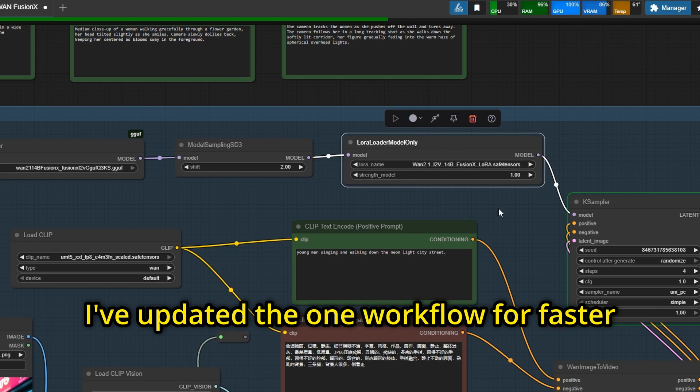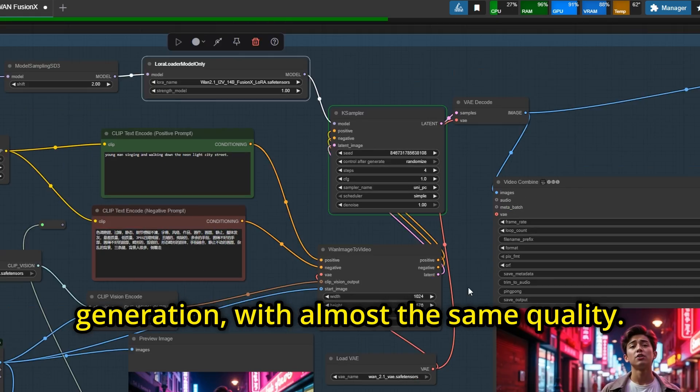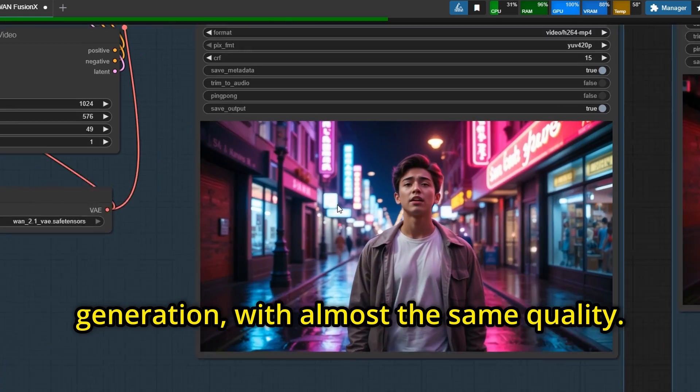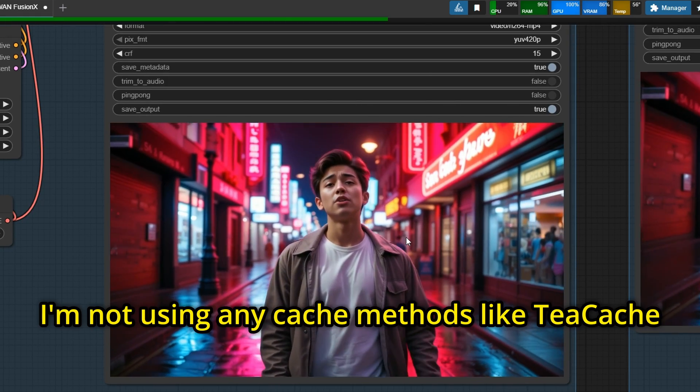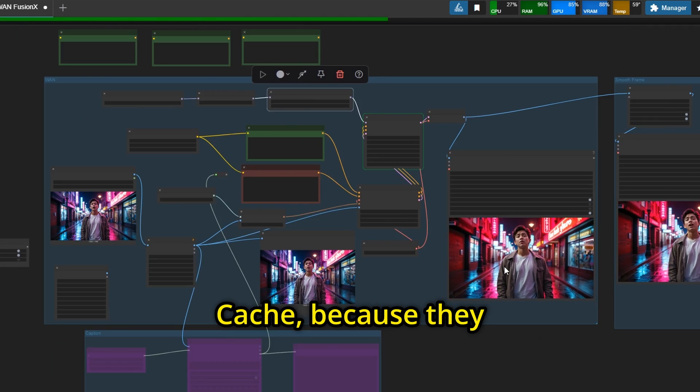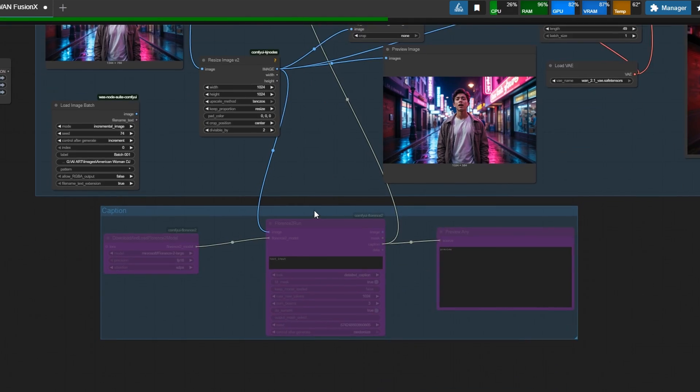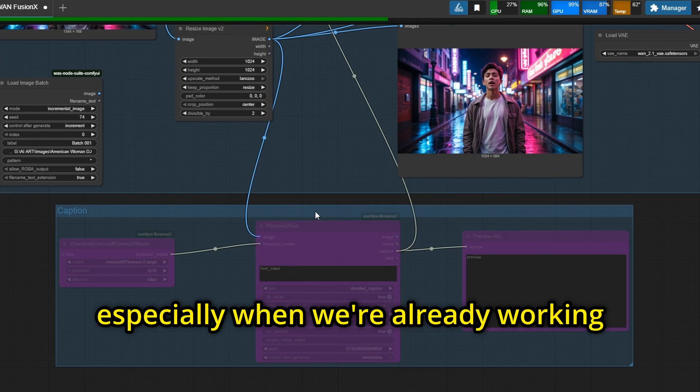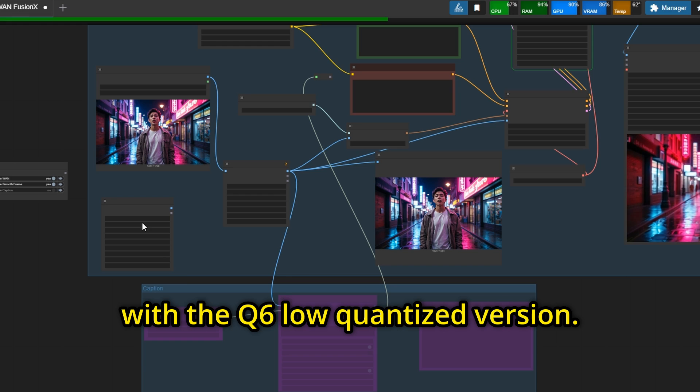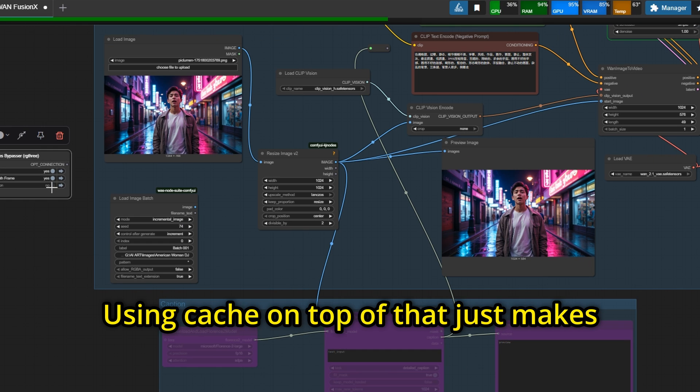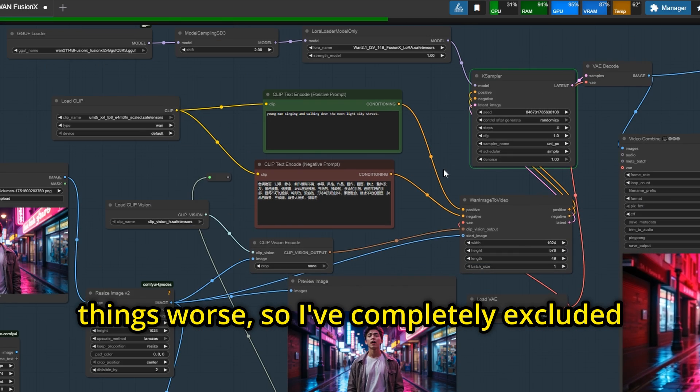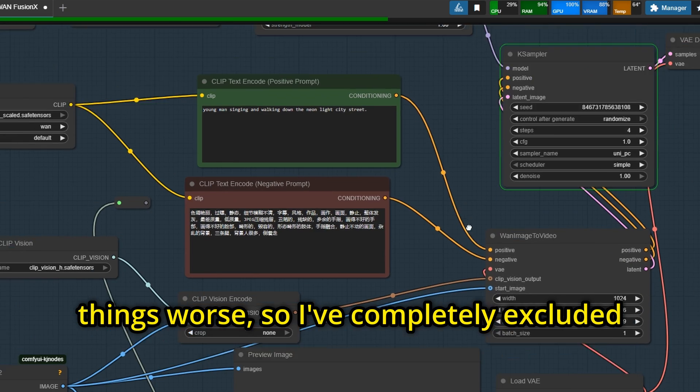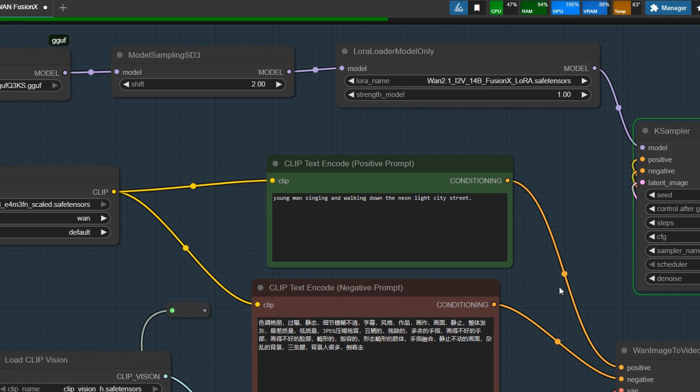I've updated the workflow for faster generation with almost the same quality. I'm not using any cache methods like TCache because they tend to degrade the image, especially when we're already working with the Q6 low quantized version. Using cache on top of that just makes things worse, so I've completely excluded it from my workflow.